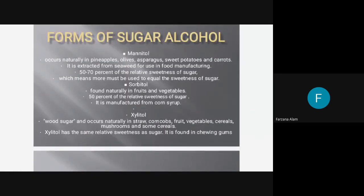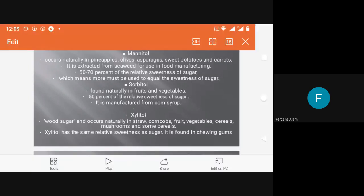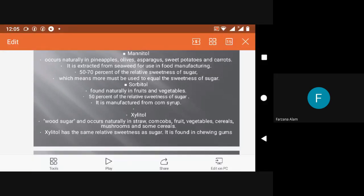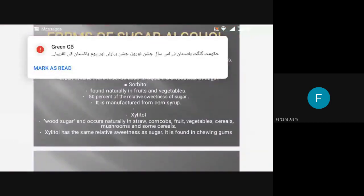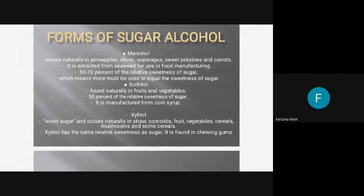There are different forms of sugar alcohol. Mannitol occurs naturally in pineapples, olives, asparagus, sweet potatoes, and carrots. It is extracted from seaweed for use in food manufacturing and has 50 to 70 percent of the relative sweetness of sugar, which means more must be used to equal the sweetness of regular sugar.